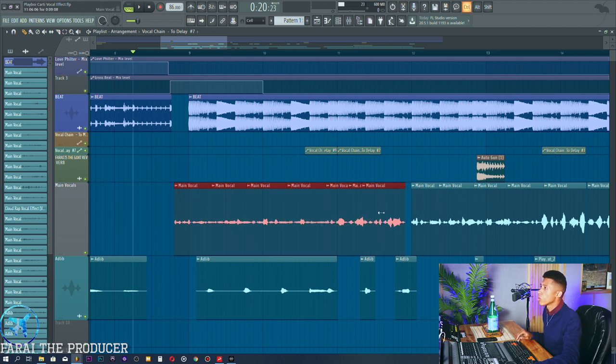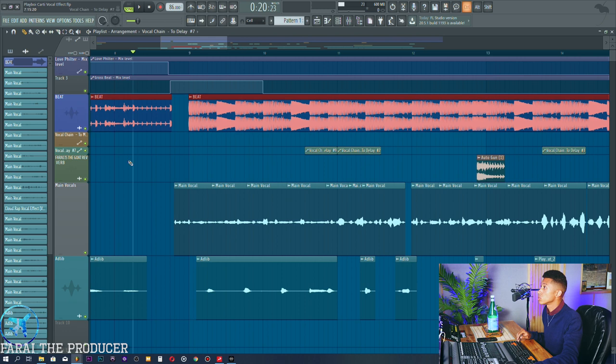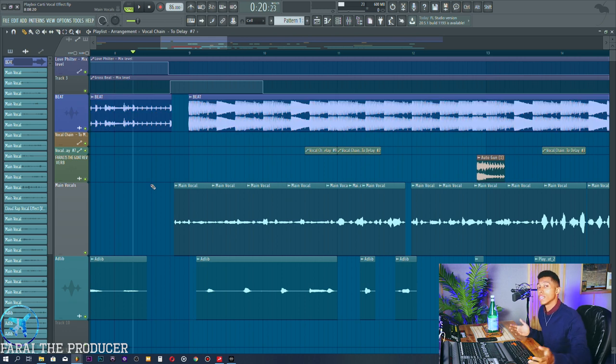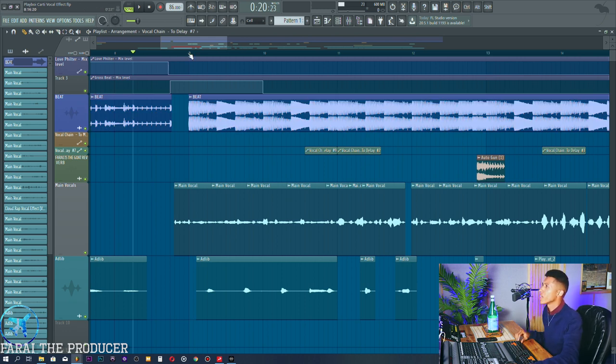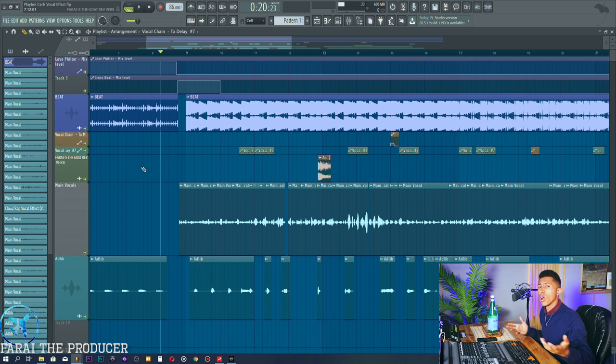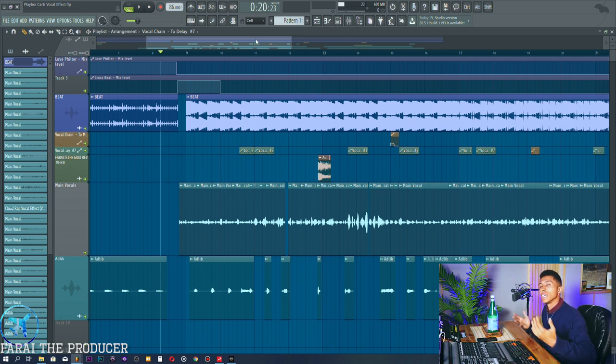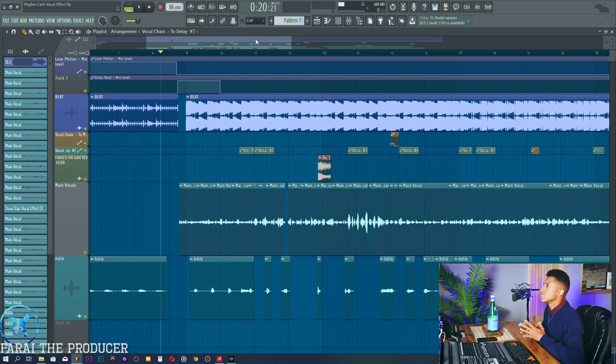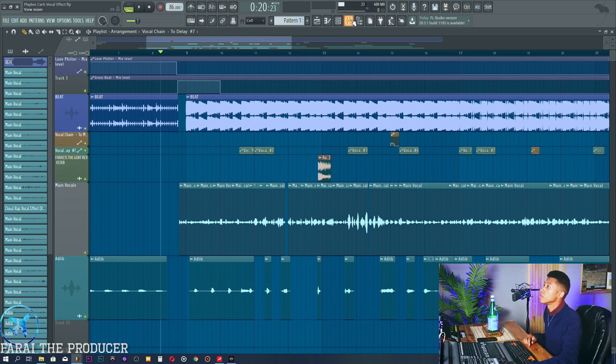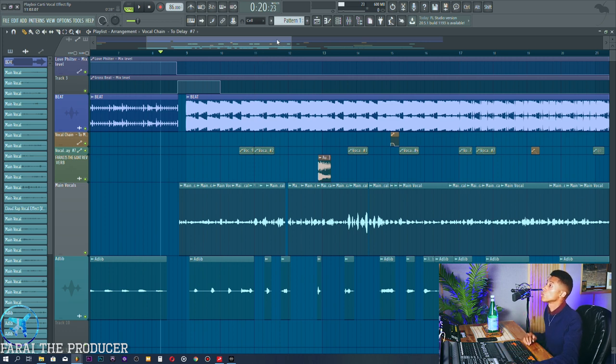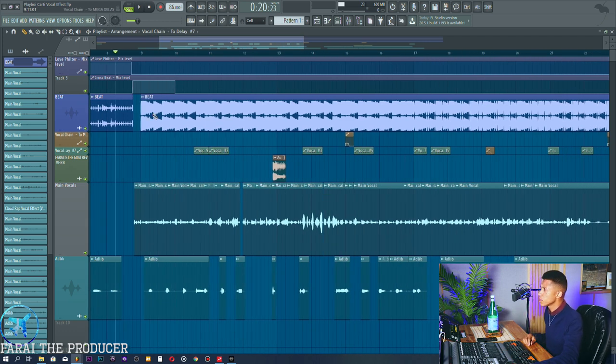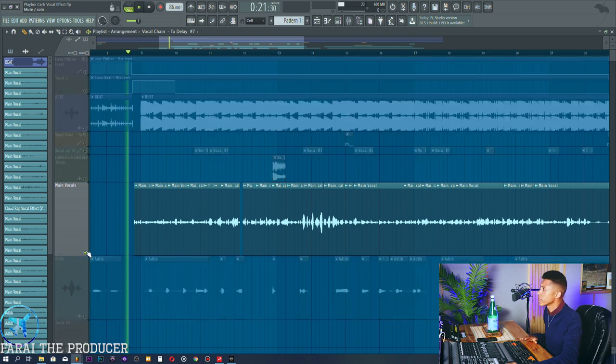We've got our main vocal and we have an adlib track, right? We have our beat - those are the three elements really that we are making use of. We've got a couple of effects here and there, those are extra additions. They add kind of this Pierre playfulness. I think that's definitely part of Carti's style. That's why I think Carti and Pierre link so well - they just complement each other's style so well. So in terms of the mix, we've got the vocal, which I'll solo real quick.